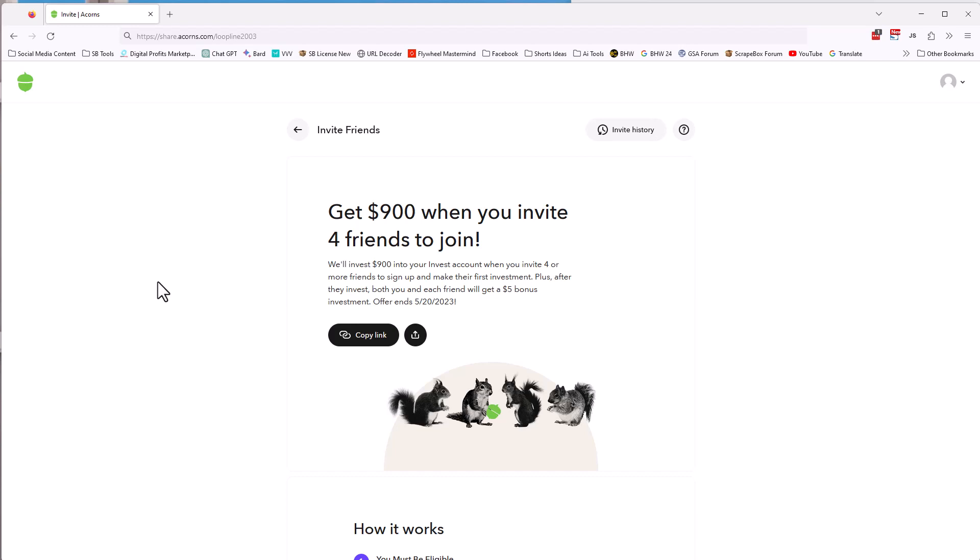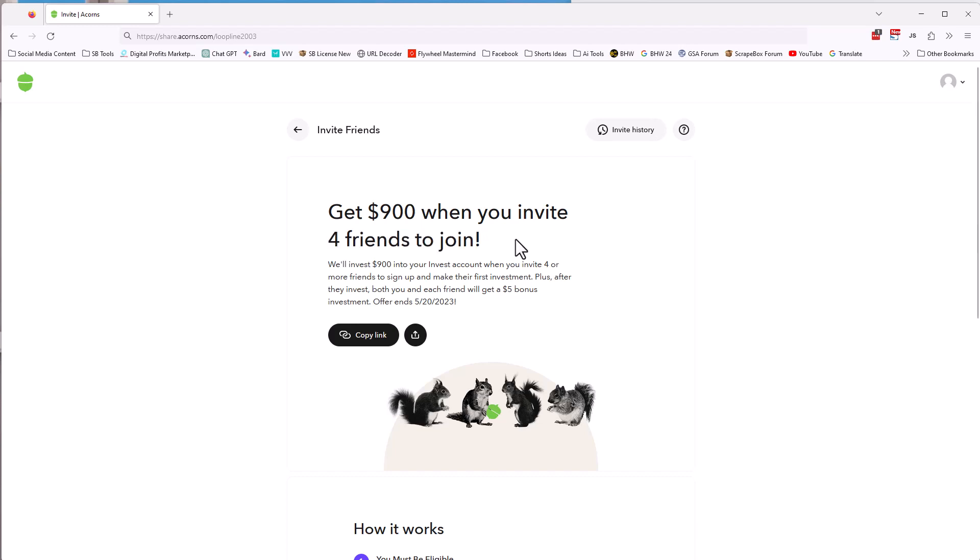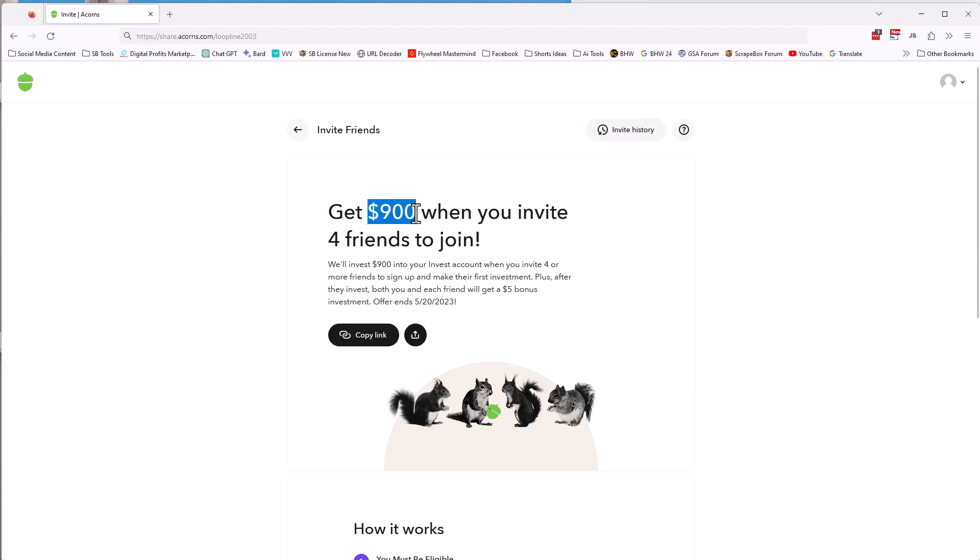Well, as an investment company, they have some options. So what they're willing to do is if you get four friends to join their platform and invest five bucks. So the four friends have to join the platform and invest five bucks. The $5 is to prove that you could become a potential investor, obviously. First of all, they'll match the $5. So they give you an extra five bucks. But if you get four friends to join the platform and invest five bucks and you join the platform and invest five bucks, they will give you $900.